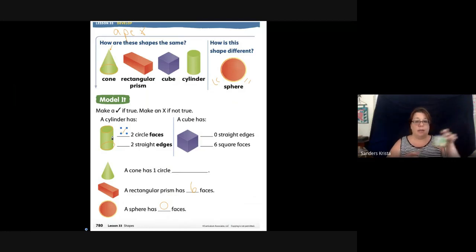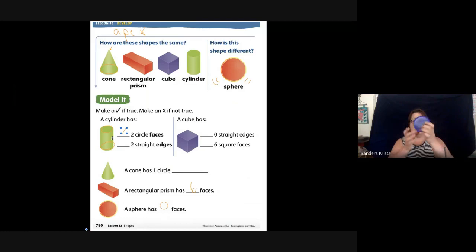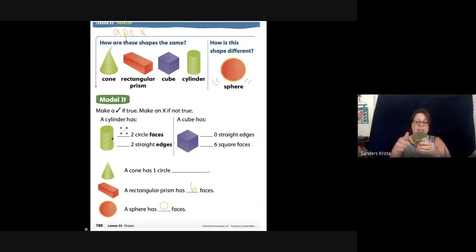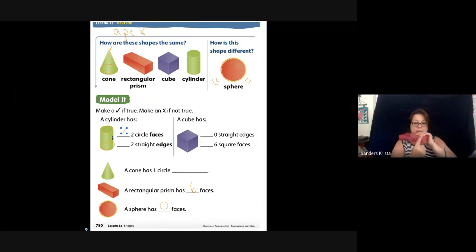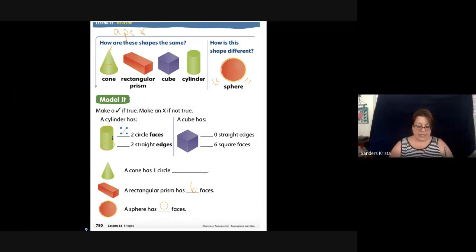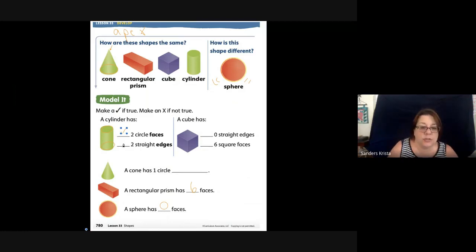Does a cylinder have any straight edges? If we look at our cylinder, there are no straight edges. It has an edge here but that is a round edge, not a straight edge. A straight edge goes straight — it does not curve. So this is not true; a cylinder does not have straight edges.